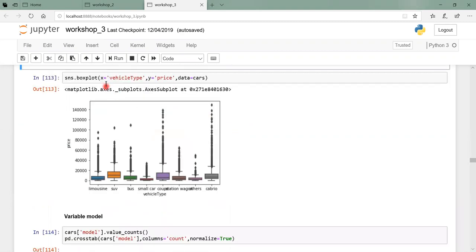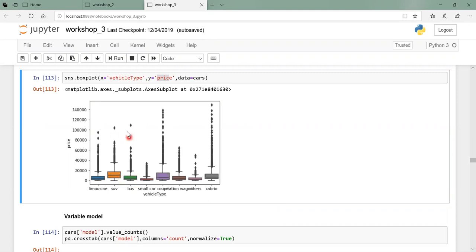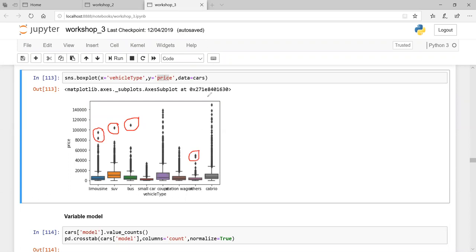The box plot for vehicle type versus price shows outliers beyond boundary lines for every vehicle type. For example, one bus in the dataset was sold at an extraordinarily high price - a rare business event. Retaining such rare data will create errors in prediction. Outliers beyond the box boundaries need to be dealt with and removed.